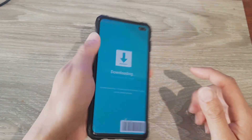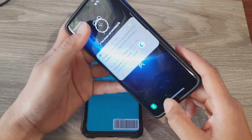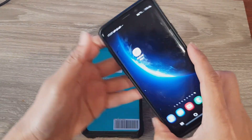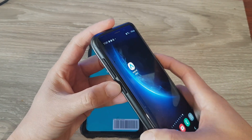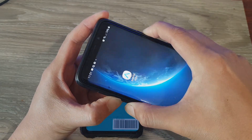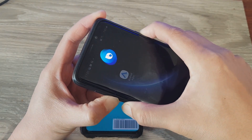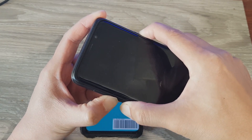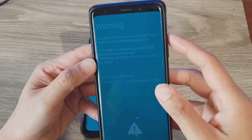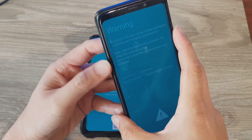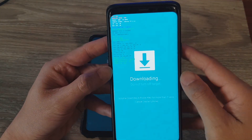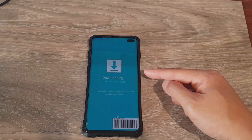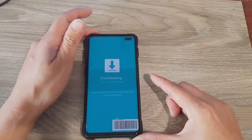Another method is to press the Side button, Volume Down button, and the Bixby key — press and hold. Shortly you should see a warning screen; press the Volume Up button and this will also go into download mode. Depending on which model you have, you may need to use different methods to get into download mode.